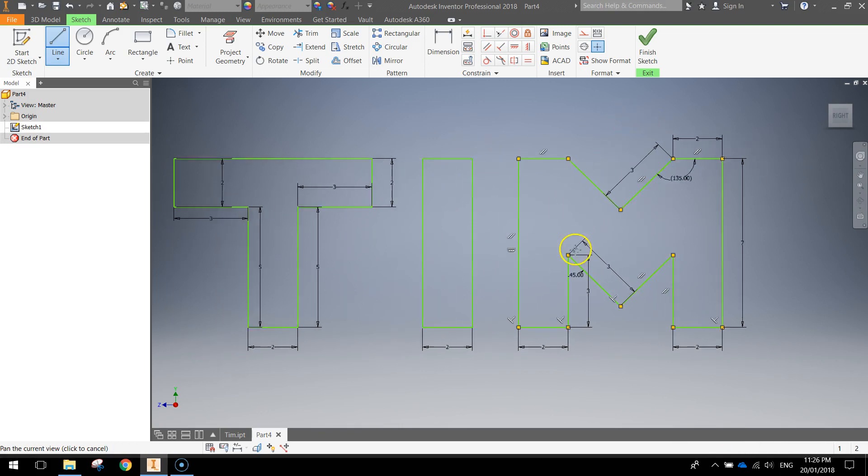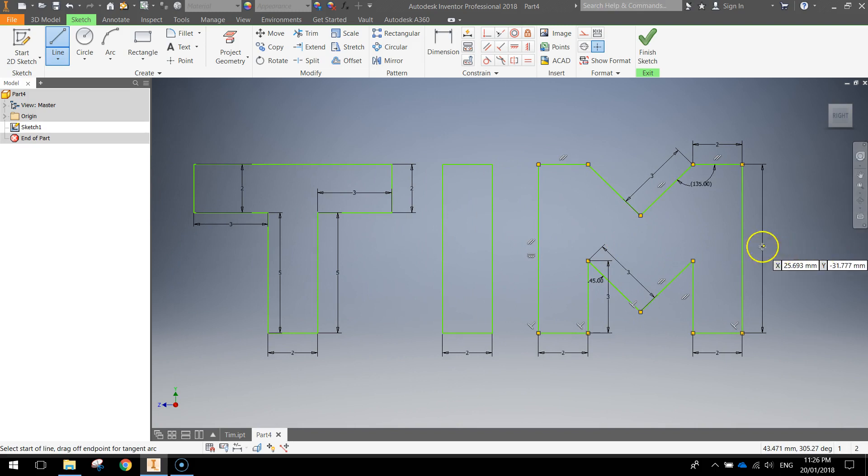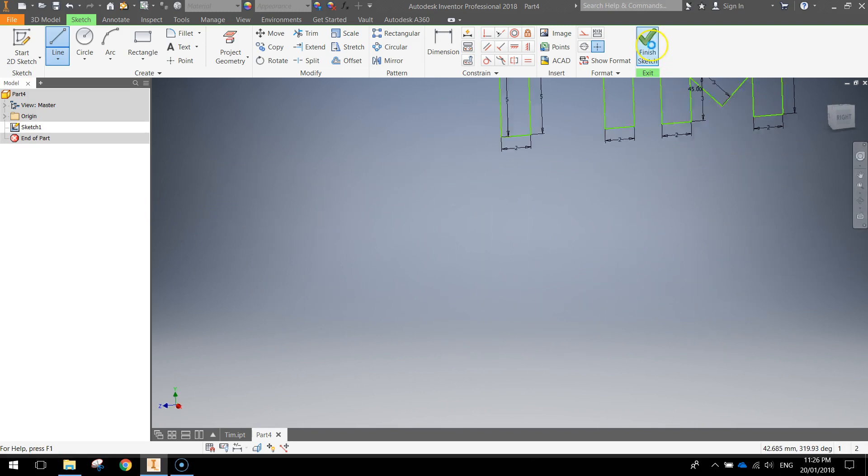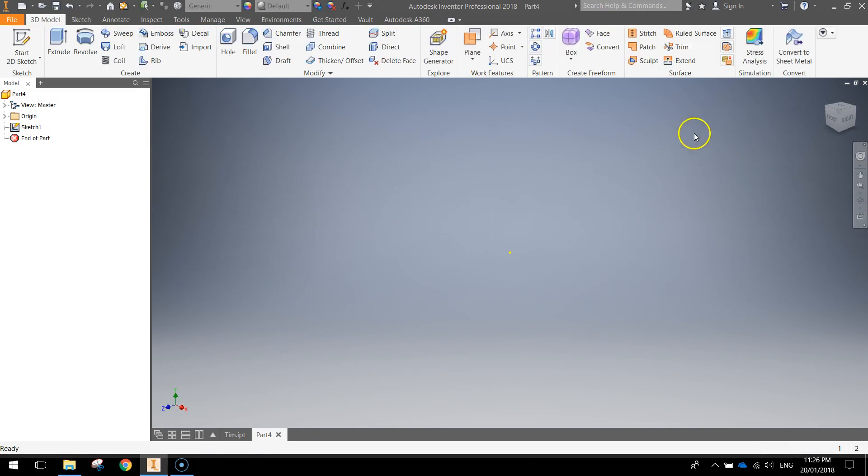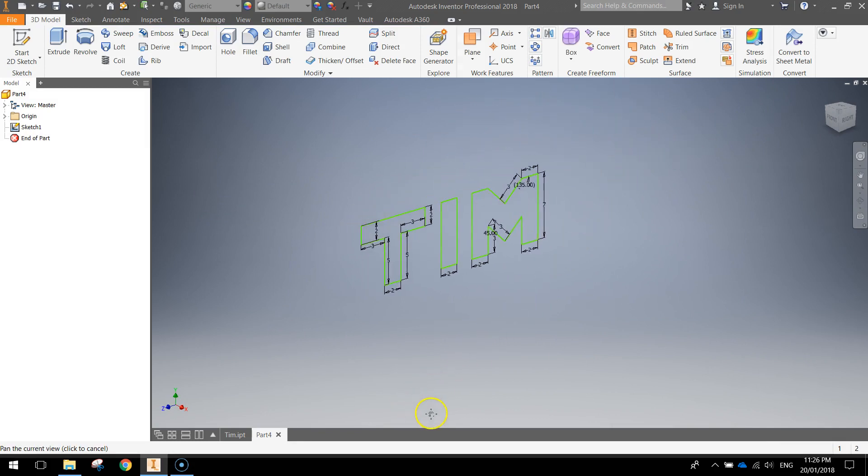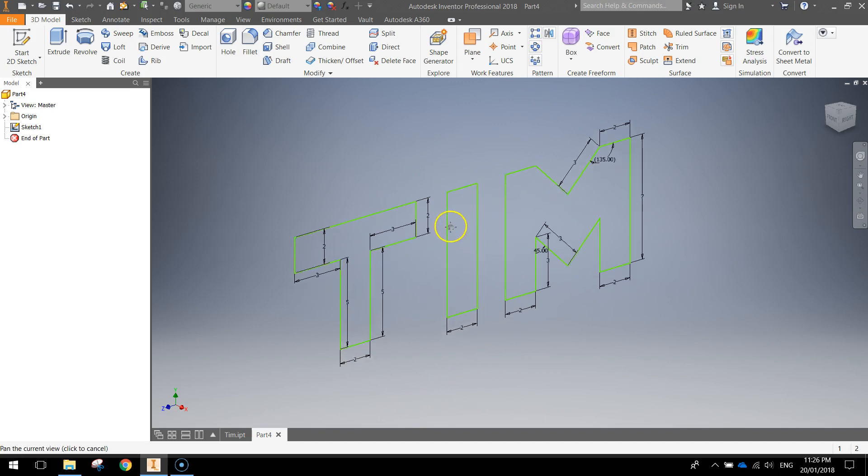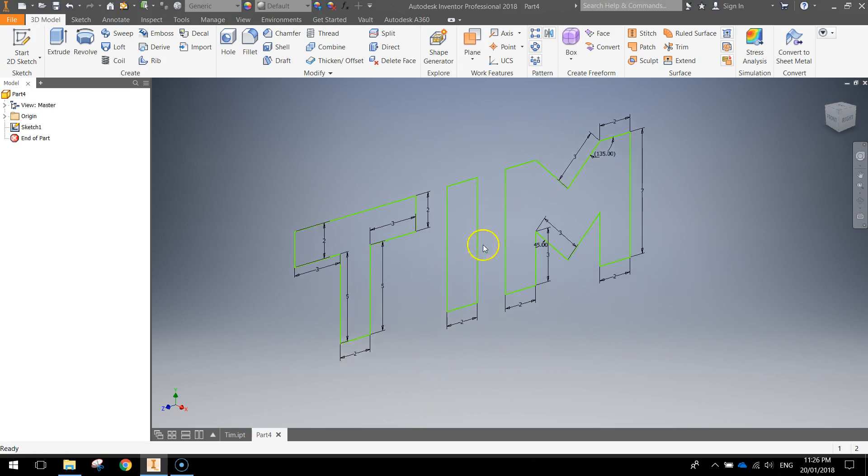Alright so there is my name written on a 2D sketch. We'll click finish sketch. And you may need to hold down your mouse wheel and just move it around so you can get that back in the center of your screen. You can also scroll on your mouse, just zoom in a little bit.